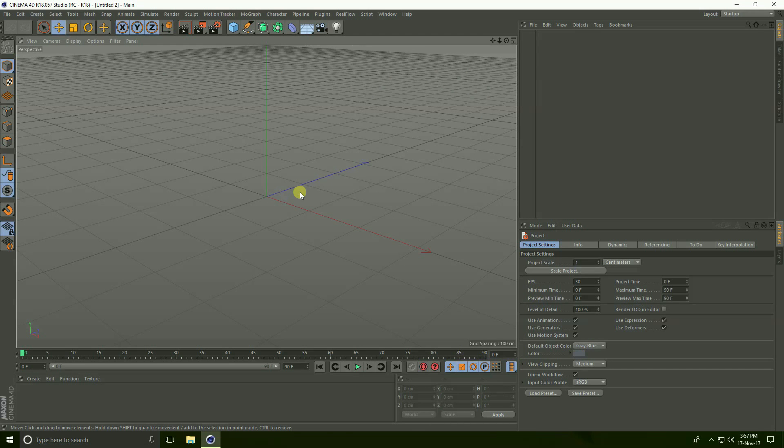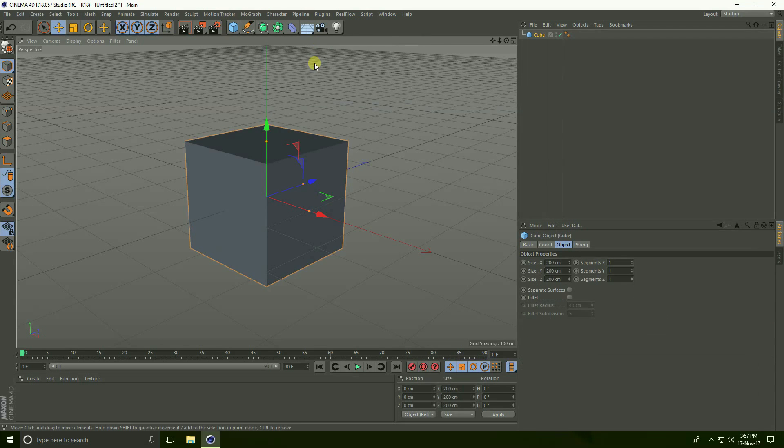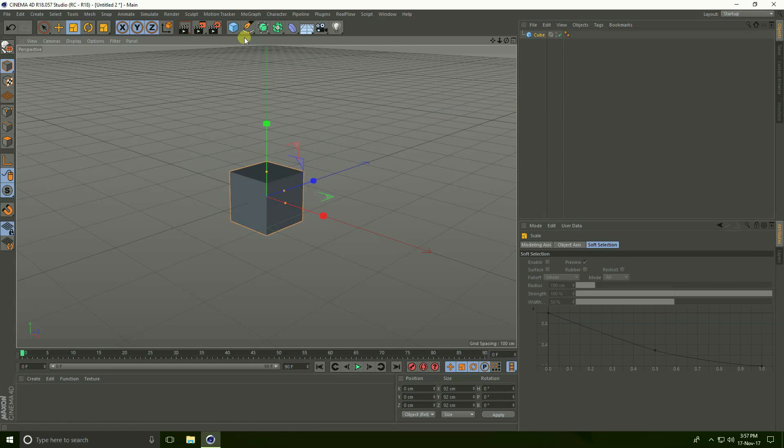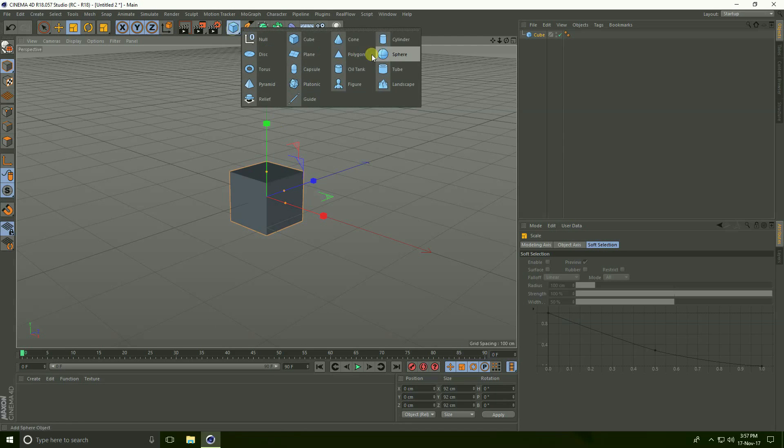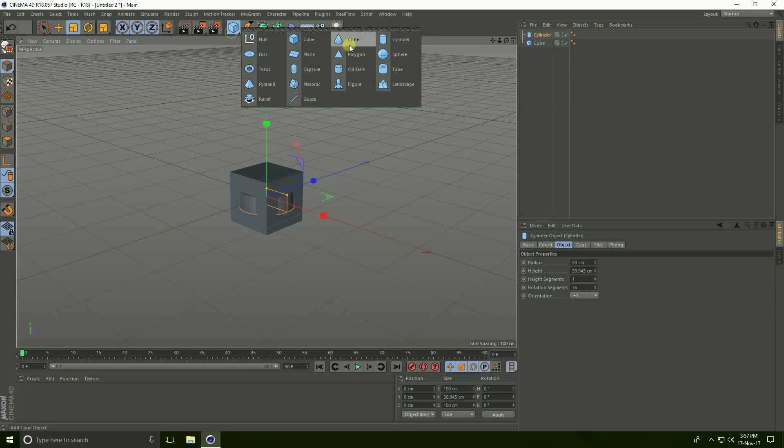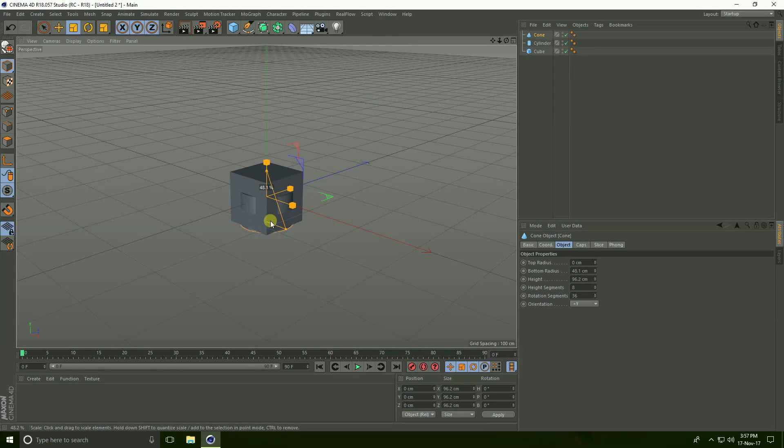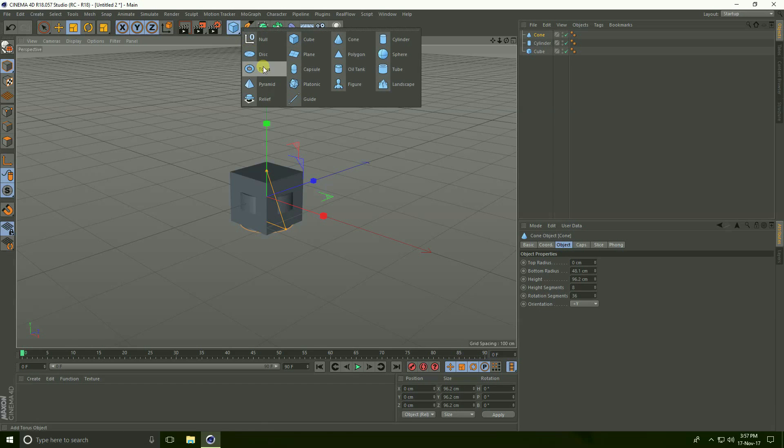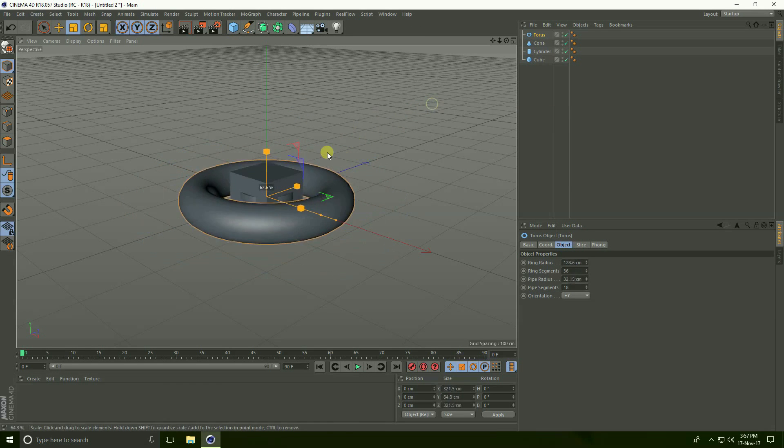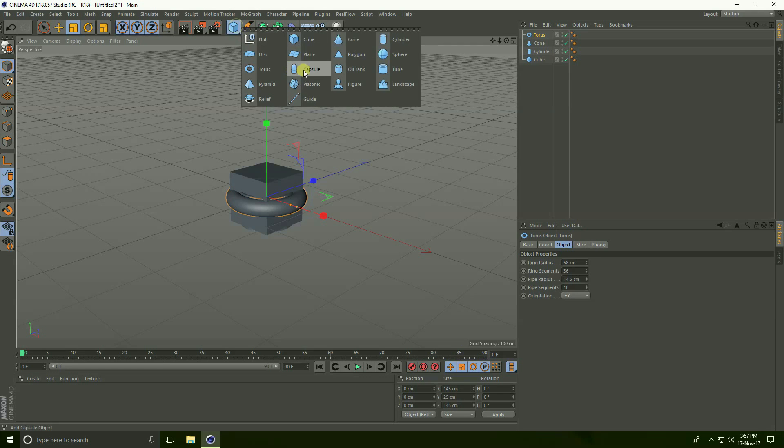Hello friends, welcome to tutorials. Today I create connect object animation. First, I take cube and select scale tool and make smaller. Take cylinder and decrease height, take cone and make smaller, take torus smaller, and capsule.